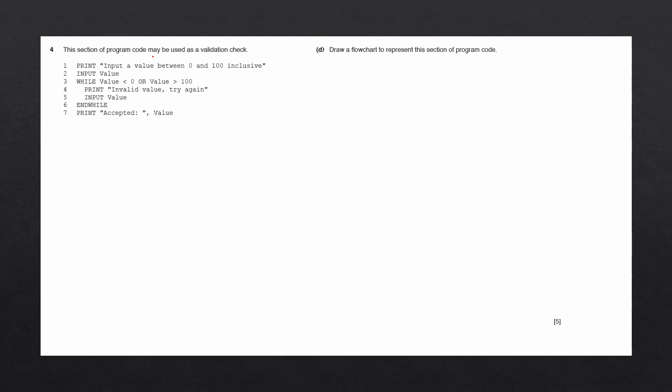This section of program code may be used as a validation check. Draw a flowchart to represent this section of program code. Before drawing the flowchart, I'm quickly going to go through the four symbols that we need to know.